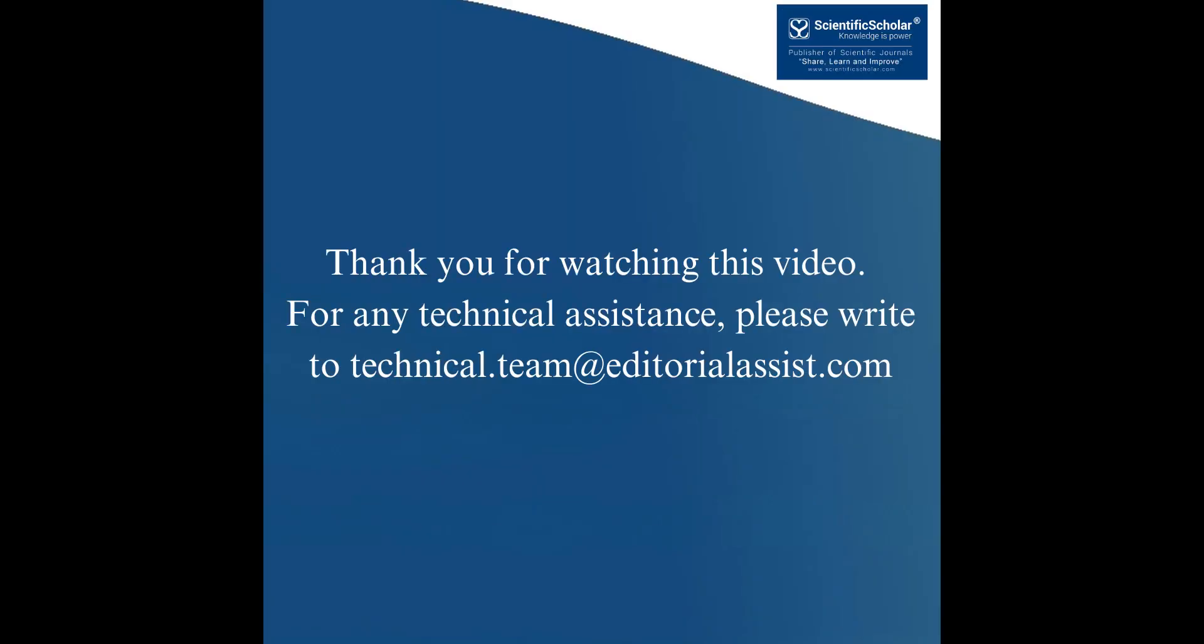Thank you for watching this video. For any technical assistance, please write to technical.teameditorialassist.com.